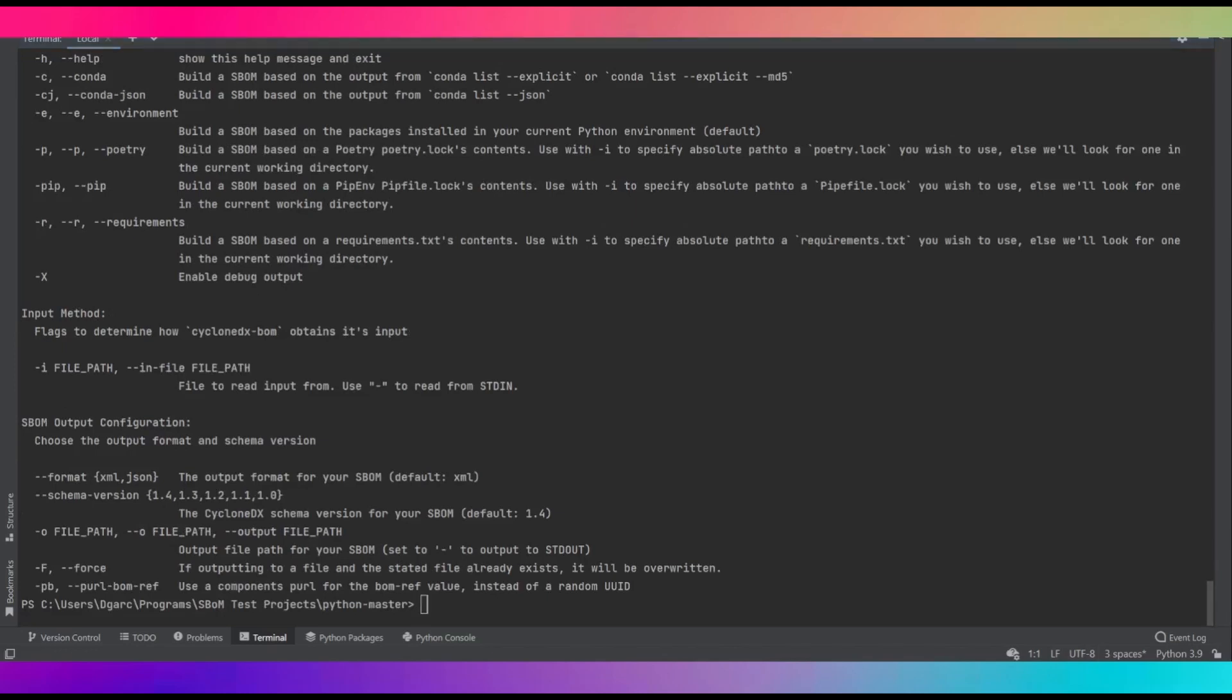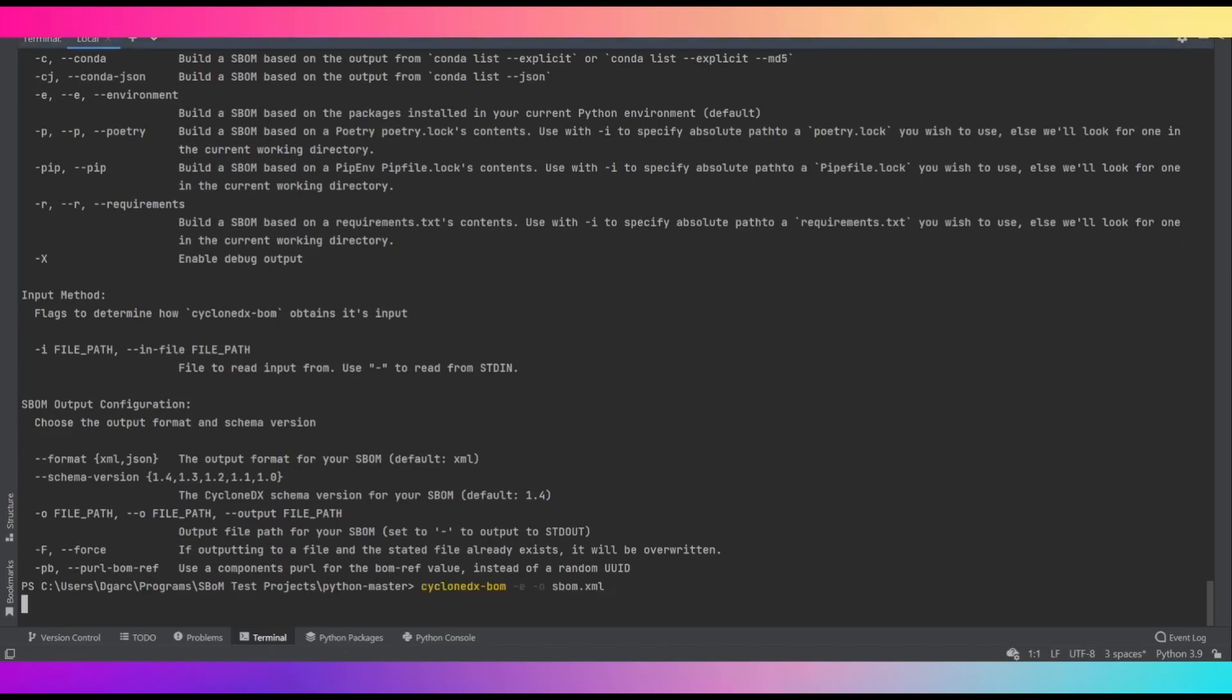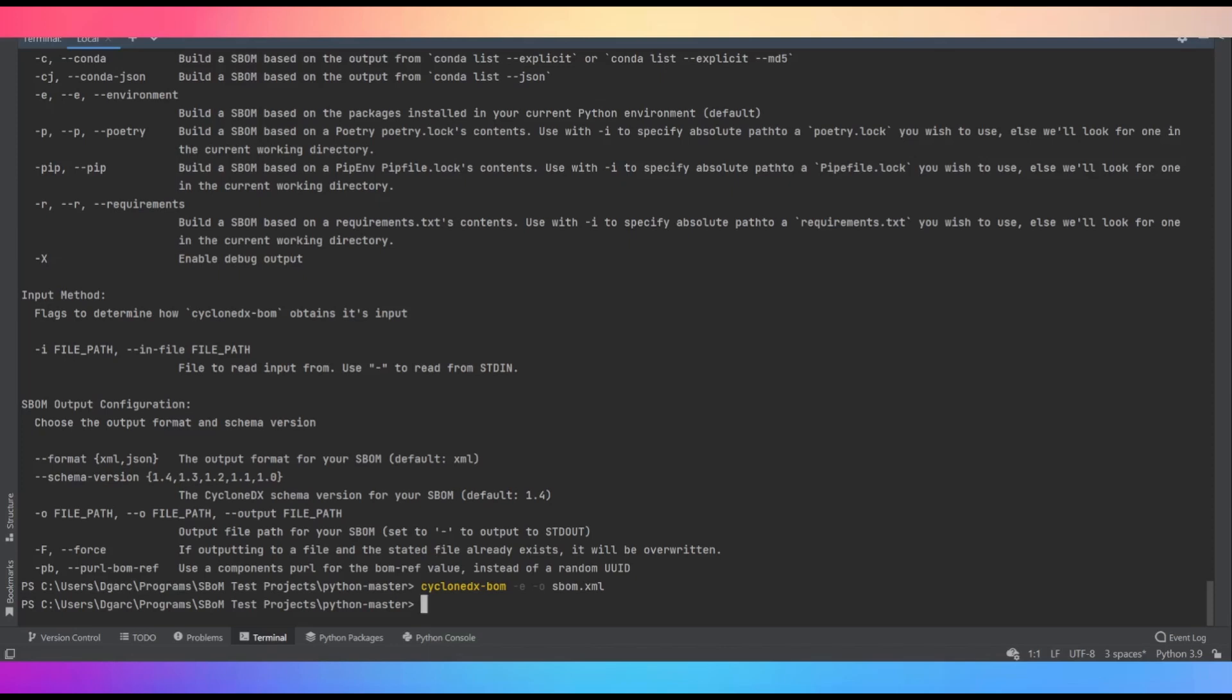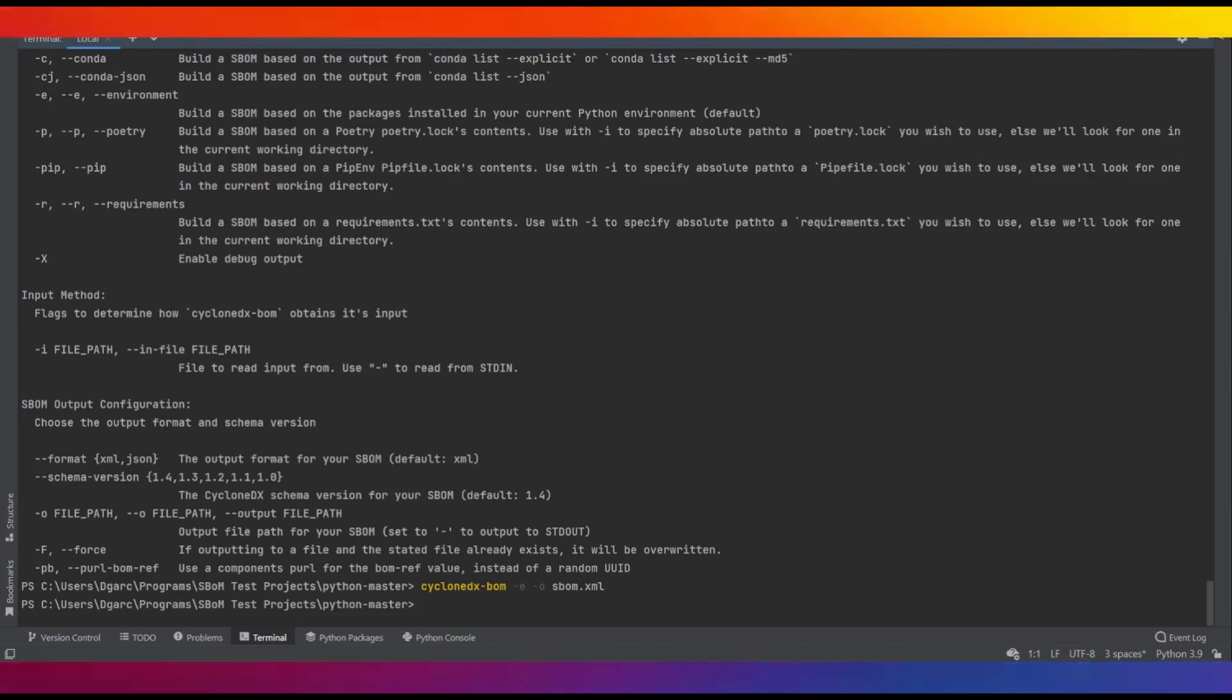But for just simple SBOM generation, you can use the following command. The dash E flag indicates that I want to generate from the environment, and the dash O flag indicates the path to whichever file I want to write to, in this case SBOM.XML. The tool will generate SBOMs in XML by default.